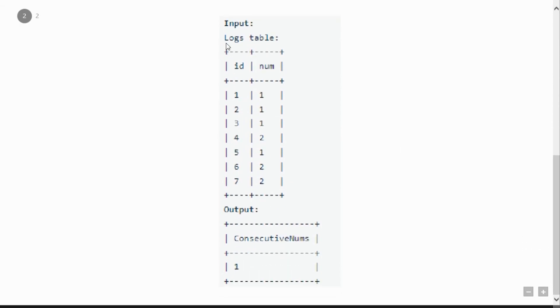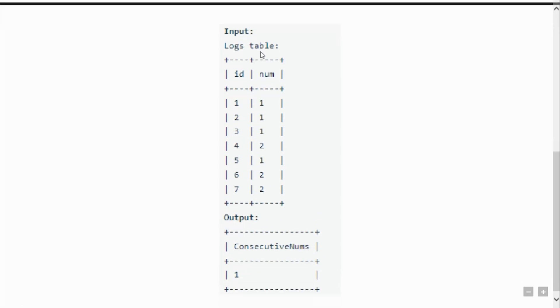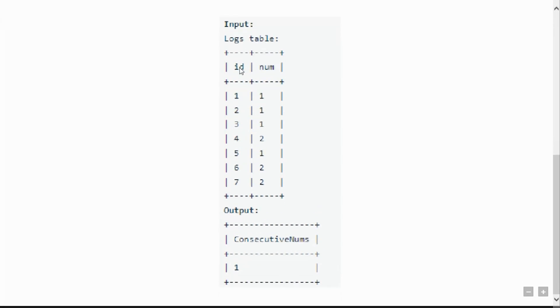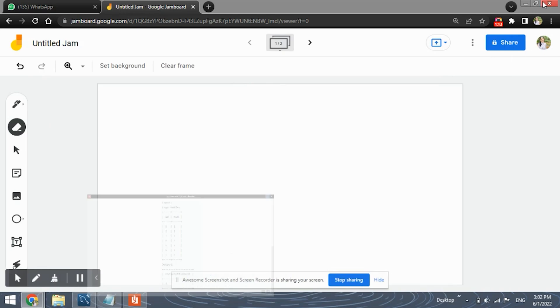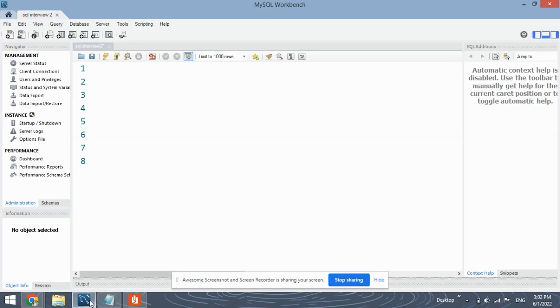As you can see this is the input table which is a logs table. In this we have two columns, first is the id, next is the number. The ids are present in increasing order as you can see from 1 to 7 and these are the numbers. The output is 1, the number 1 because the number 1 is present three times that too consecutively. So we need to find numbers like 1 which are present three times consecutively.